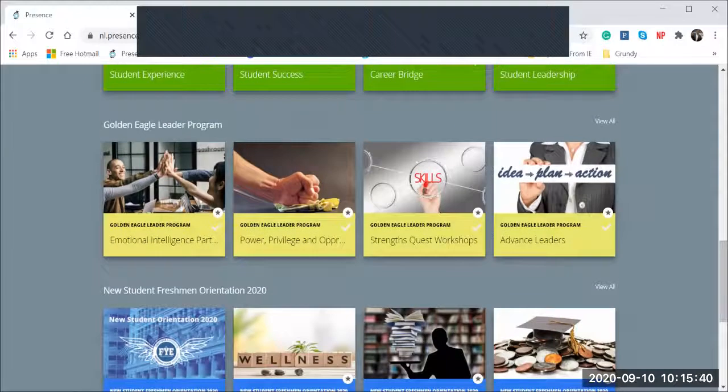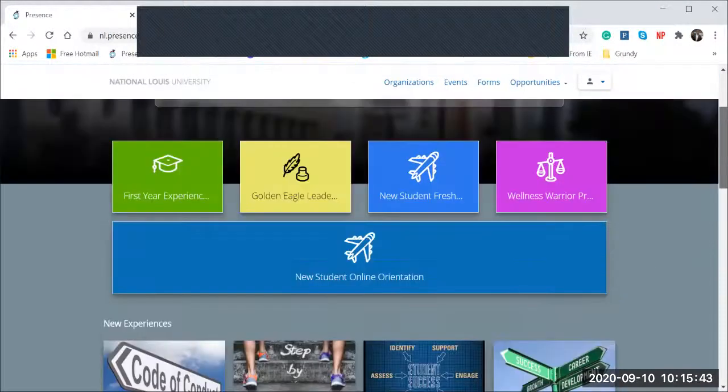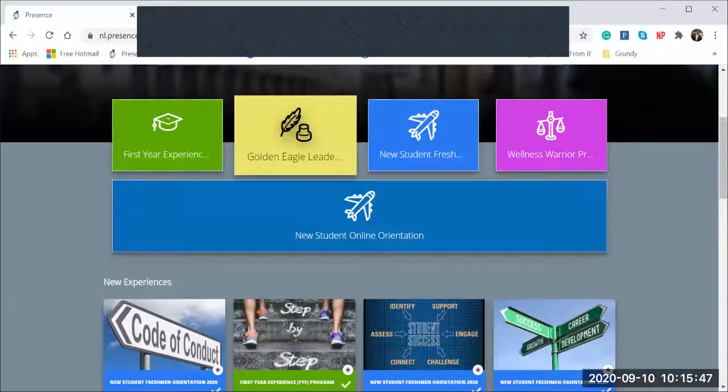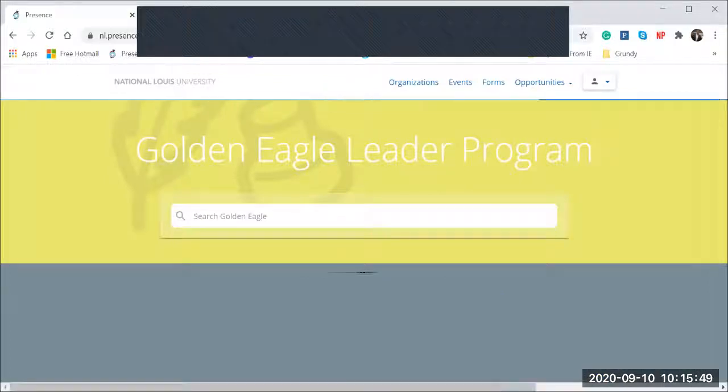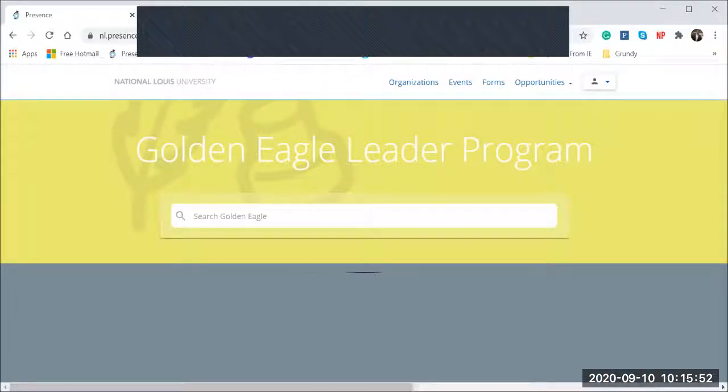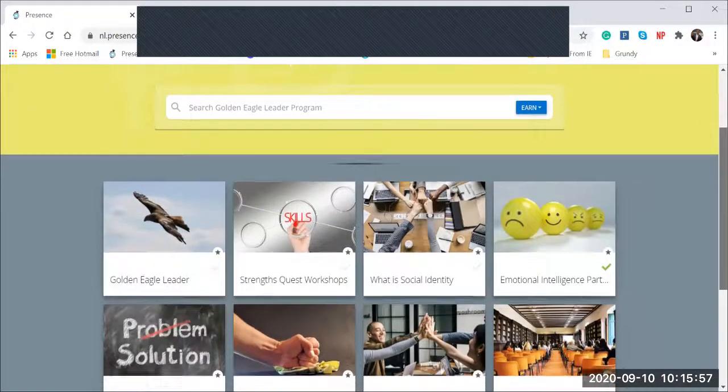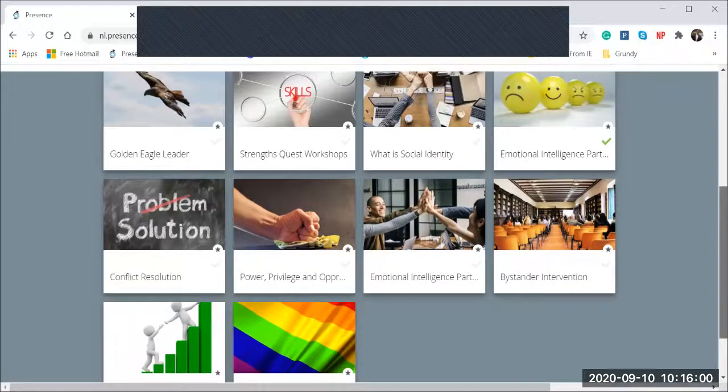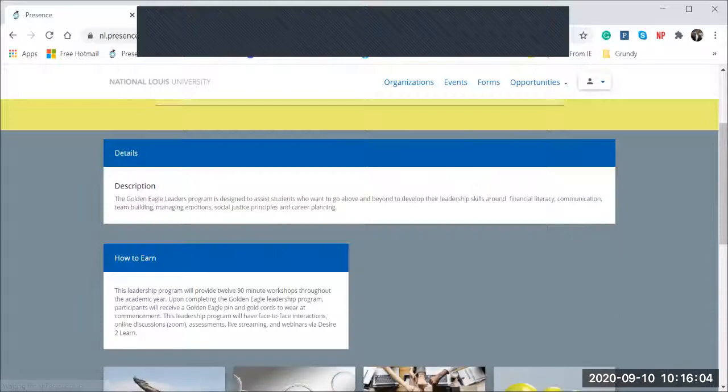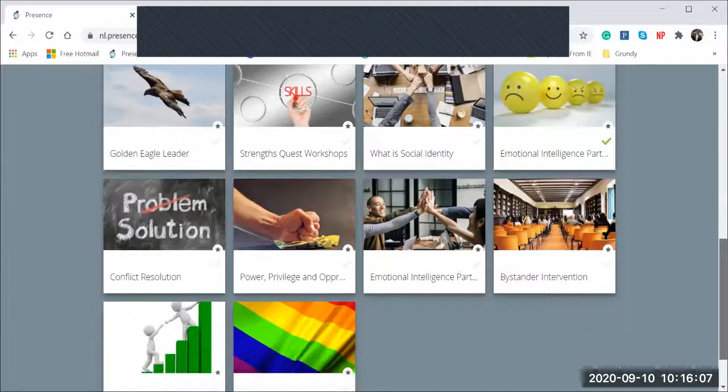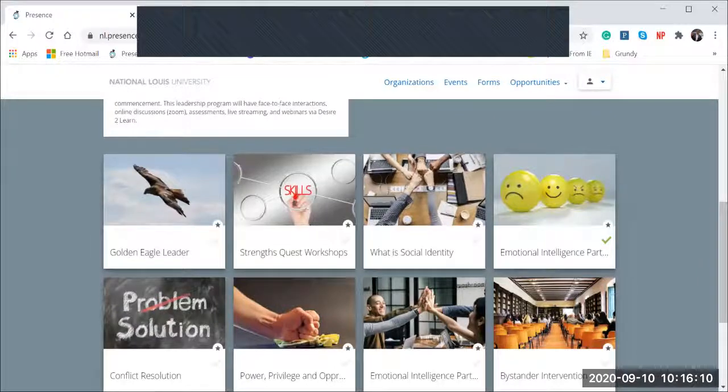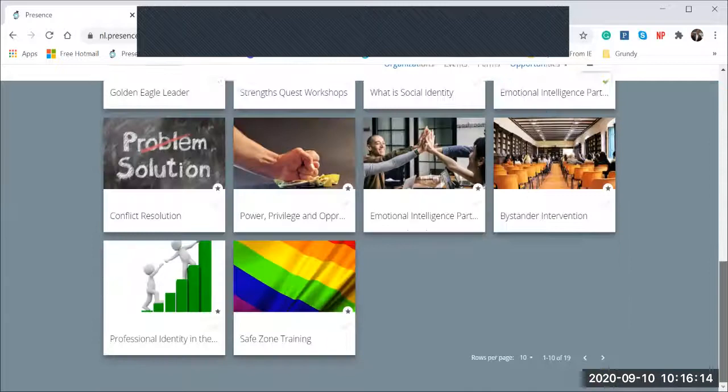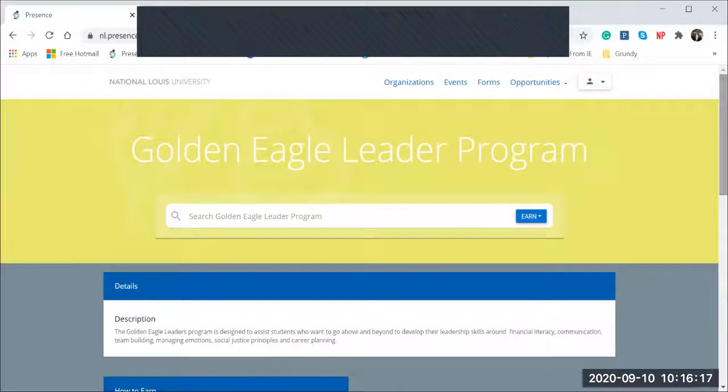These are more check marks for all of these experiences. One of the experiences I'd like to highlight is Golden Eagle Leaders. It's a leadership development program for every student at every level. We have two different levels: the emerging leaders and the advanced leaders. We have a variety of workshops that take place throughout the entire year. All you have to do is go to Golden Eagle Leaders. Here, this is giving you more information about it. And then for the particular workshops, you want to find the one that you want to participate in and you will simply click on it.